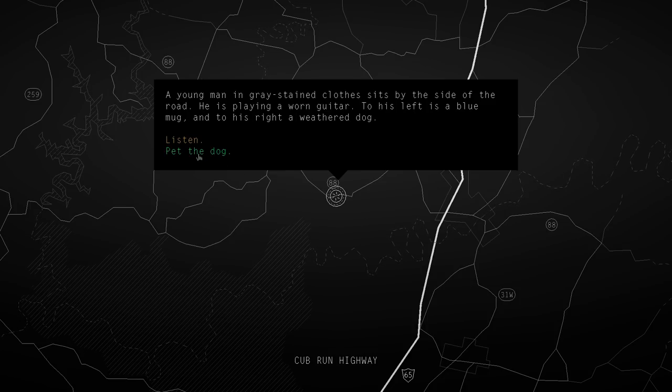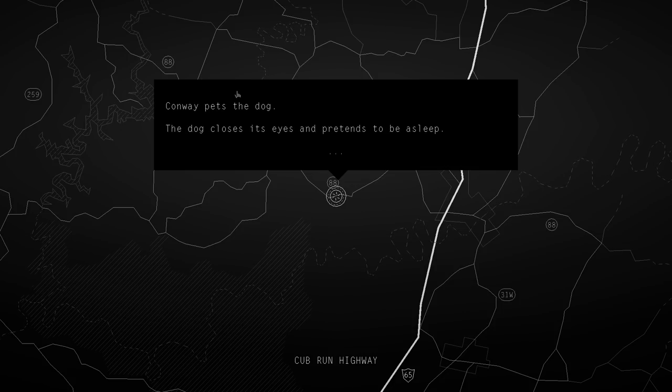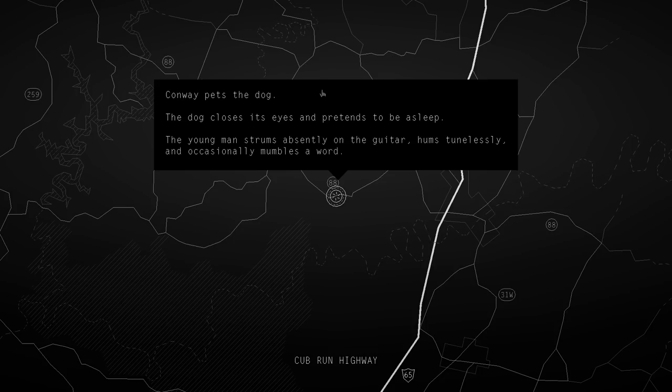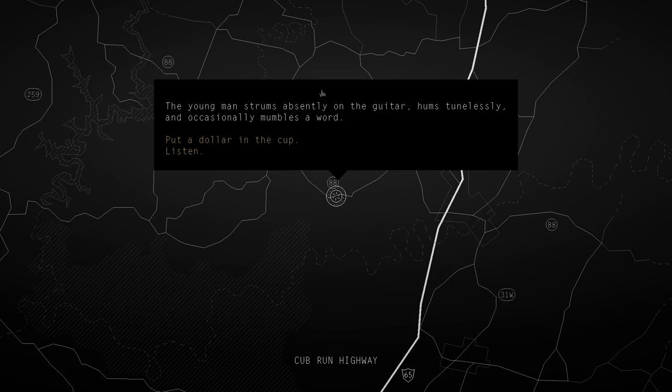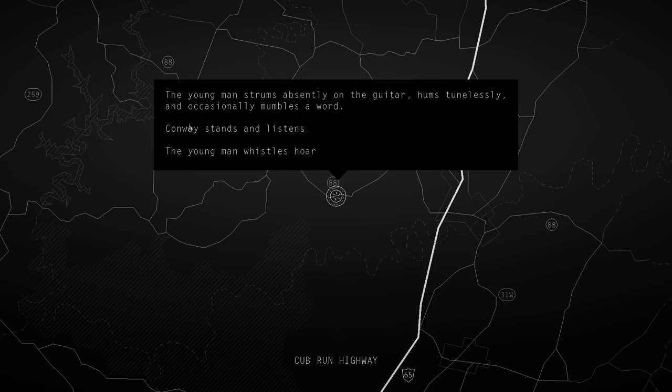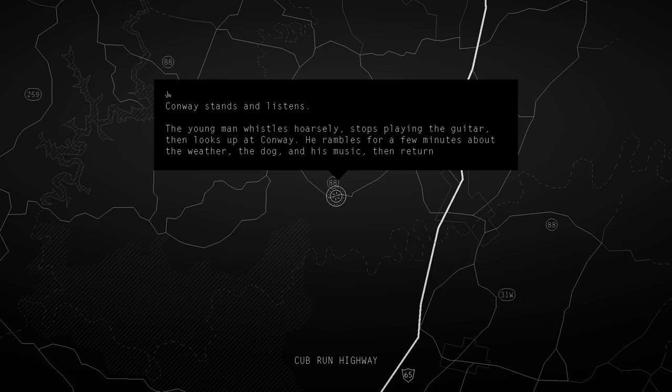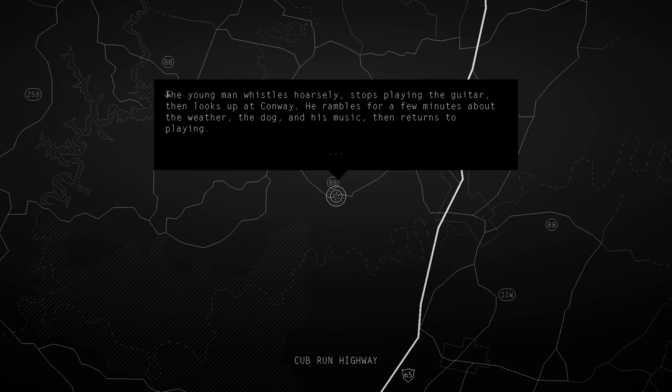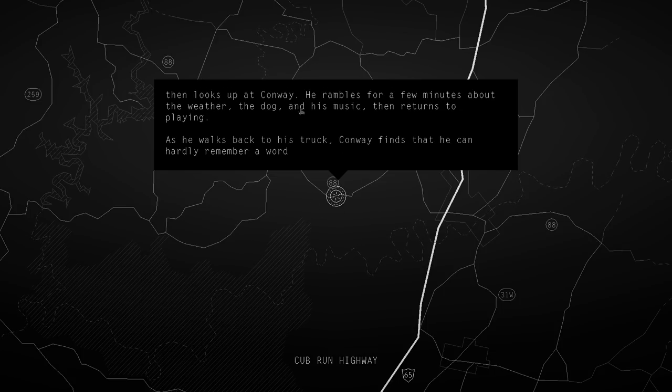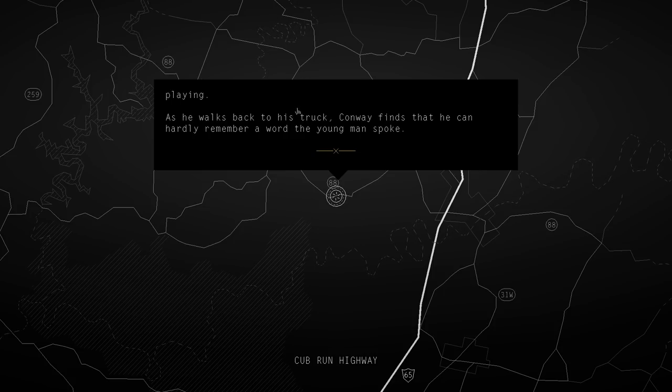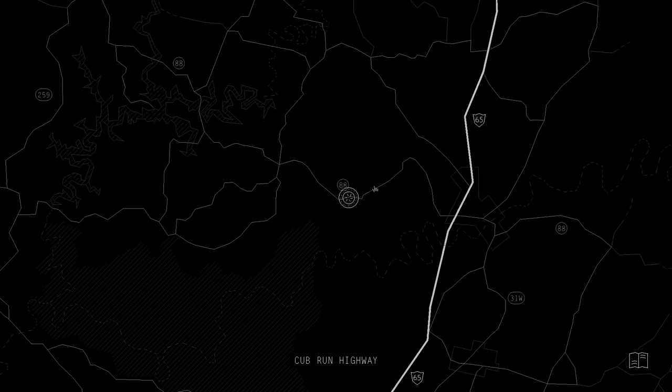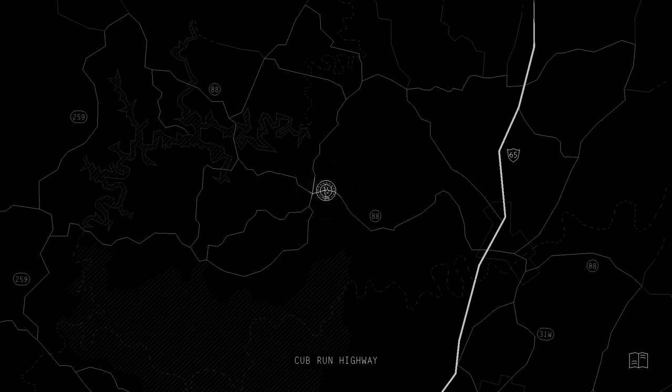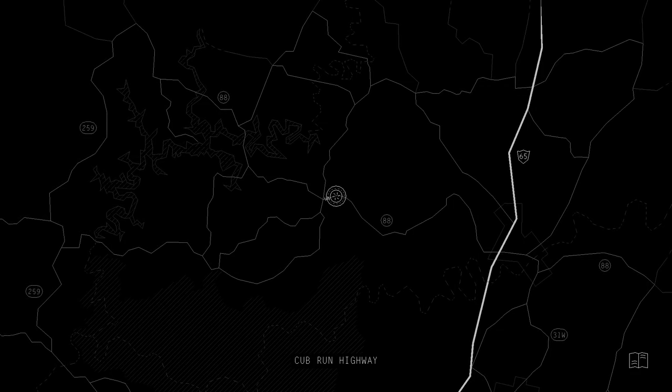Aw, pet the dog. The dog closes its eyes and pretends to be asleep. The young man strums absently on the guitar, hums tunelessly, and occasionally mumbles a word. Let's listen. The young man whistles hoarsely, stops playing the guitar, then looks up at Conway. He rambles for a few minutes about the weather, the dog, and its music, then returns to playing. As he walks back to his truck, Conway finds that he can hardly remember a word the young man spoke. Oh, they're gone now. Just a momentary encounter in the night, and then gone.